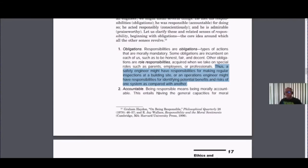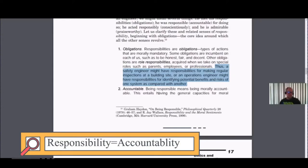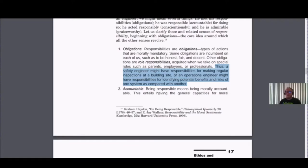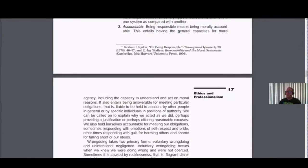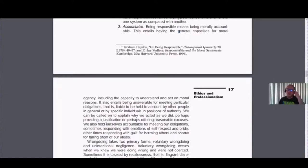The next mode of responsibility is accountability. Sometimes those words are used interchangeably. In a moral sense, when someone is accountable, they have the general capacities for moral agency. Responsibility here is not so much about the obligations, but about the capability or capacity to act and understand for moral reasons. This kind of responsibility is more dispositional — you're disposed to respond to something in a particular way. That's the notion of accountability.